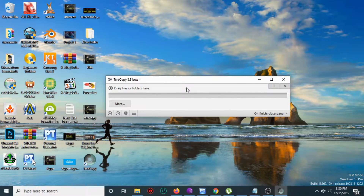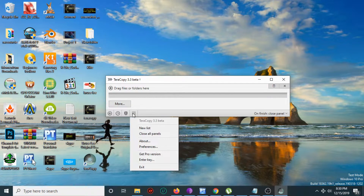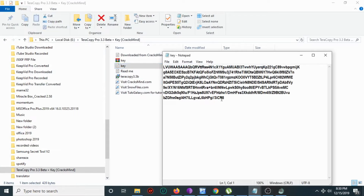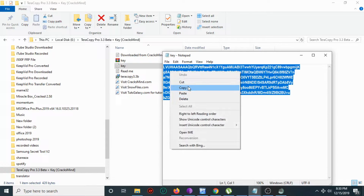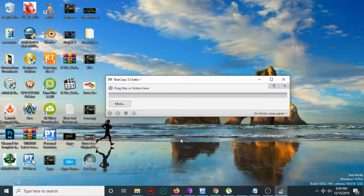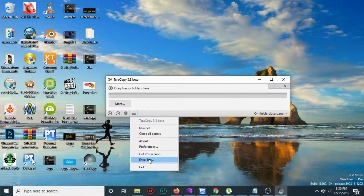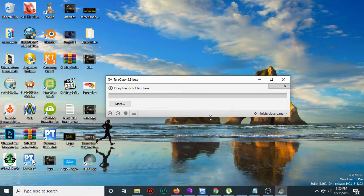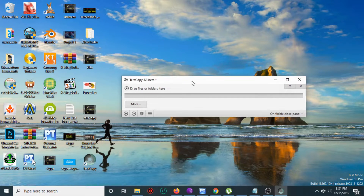As you can see, TeraCopy is successfully installed. Now go to the folder of the program, find the key file and copy the key. Then open the program, go to 'Enter Key', paste the key, and click OK, then close. As you can see, TeraCopy is successfully patched and registered.